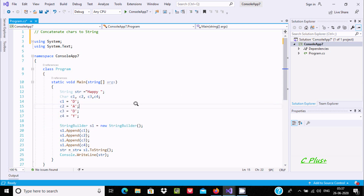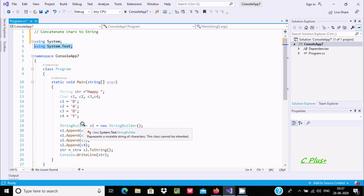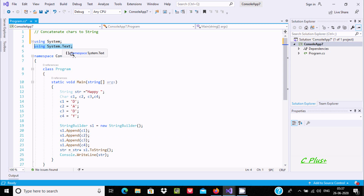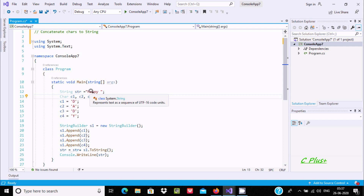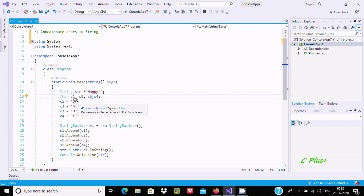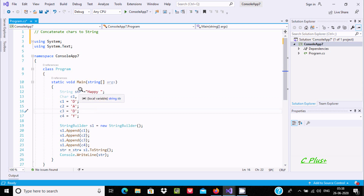In the code I have already written, first you need to include the System.Text namespace because the StringBuilder class definitions come inside that namespace. Here I have taken a string type variable str, and initialized char variables: c1, c2, c3, c4 — c1 is 'd', c2 is 'a', c3 is 'd', c4 is 'y'. The string variable str comes under double quotes, while the char values come under single quotes.